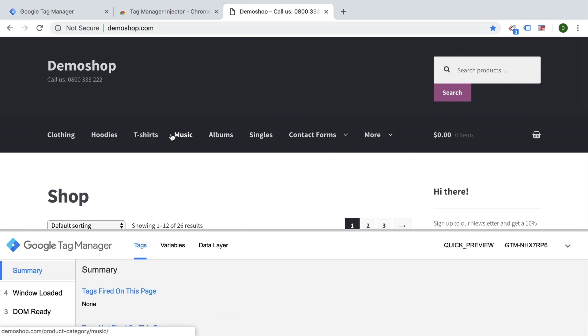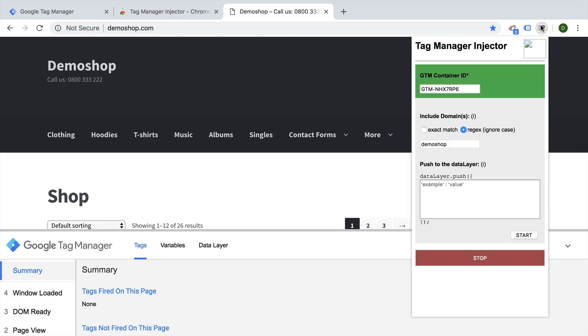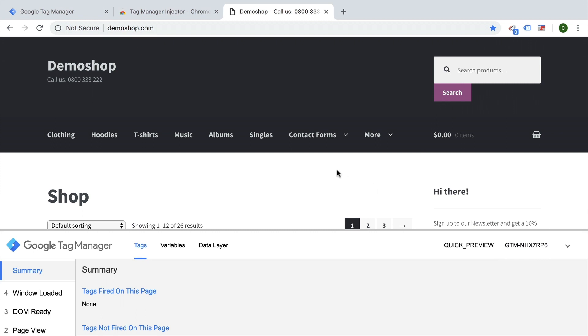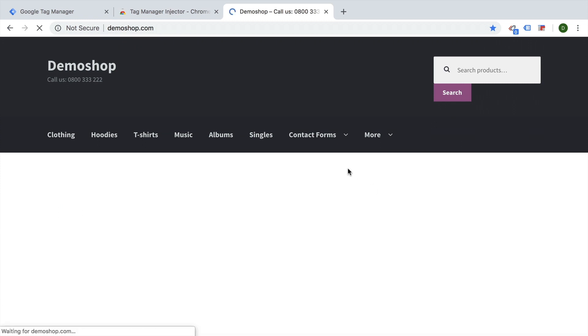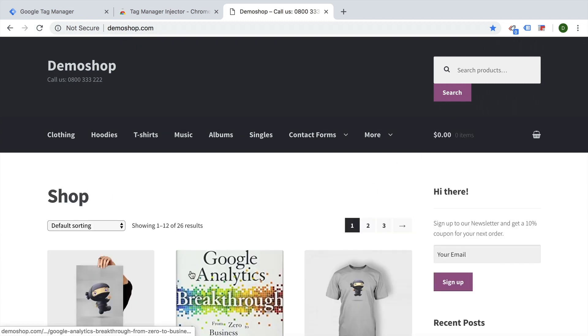So don't worry if you have any kind of crazy testing going on with certain tags. It will easily be gone by just stopping the Tag Manager injector, reloading the page, and everything is back to normal.